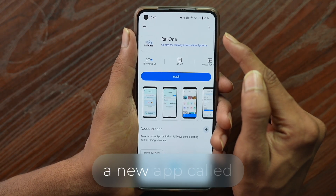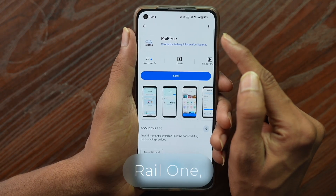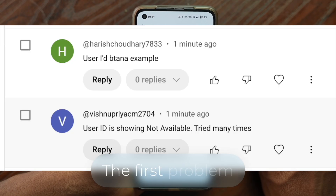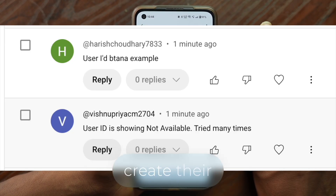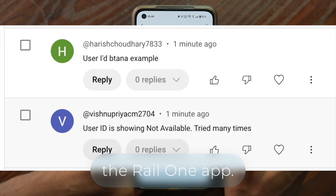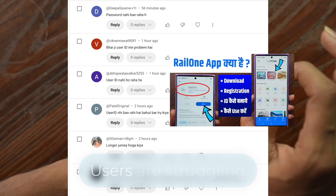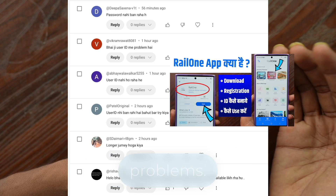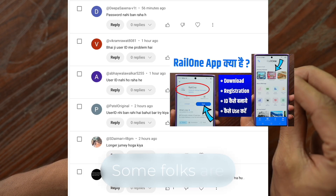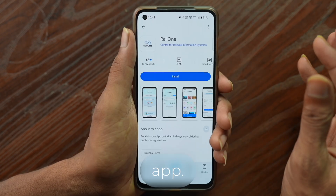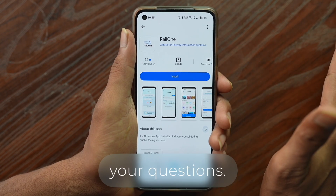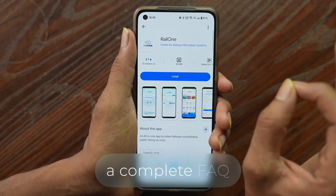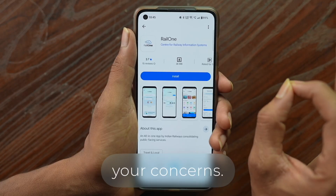Indian Railways has launched a new app called Rail1, but users are facing many issues right after its launch. The first problem is people can't create their user ID within the Rail1 app. Users are struggling with ID creation, password setup, and various other problems. Some folks are even having trouble installing the app. So today I'll answer all your questions and cover each topic, providing a complete FAQ to address all your concerns.